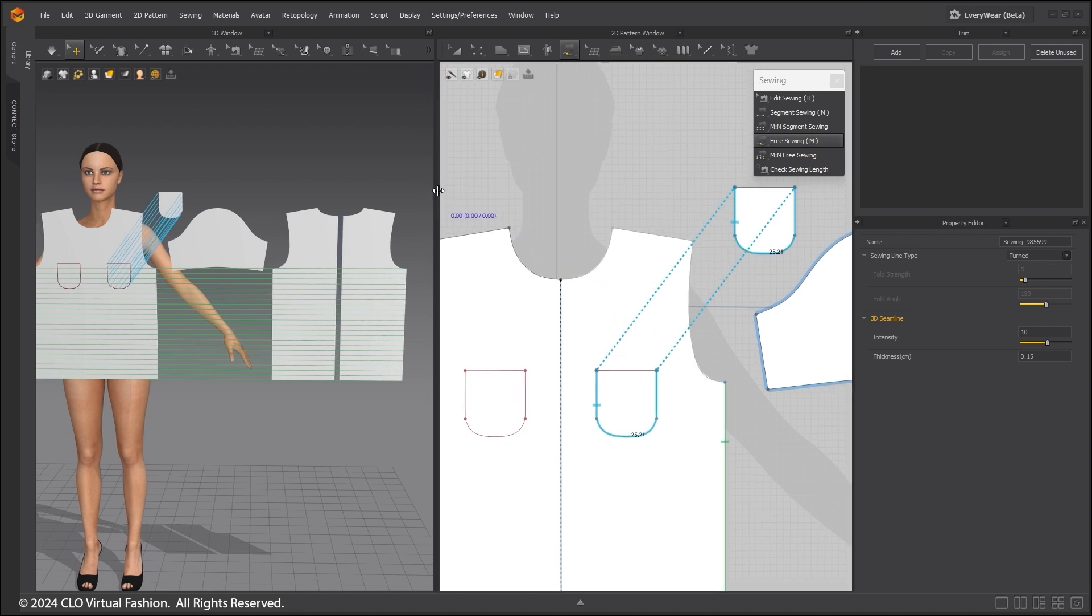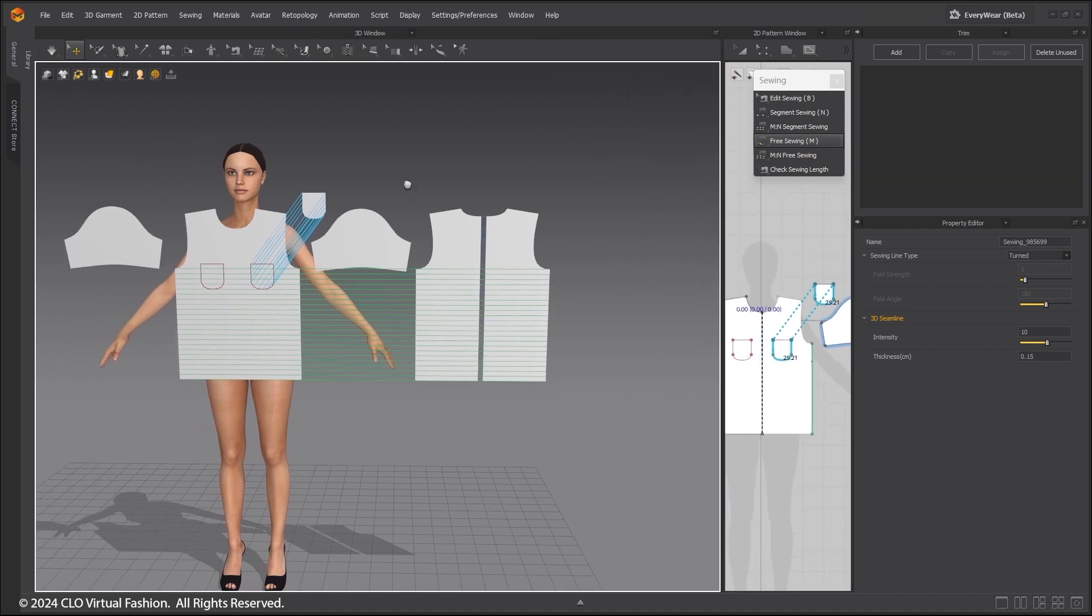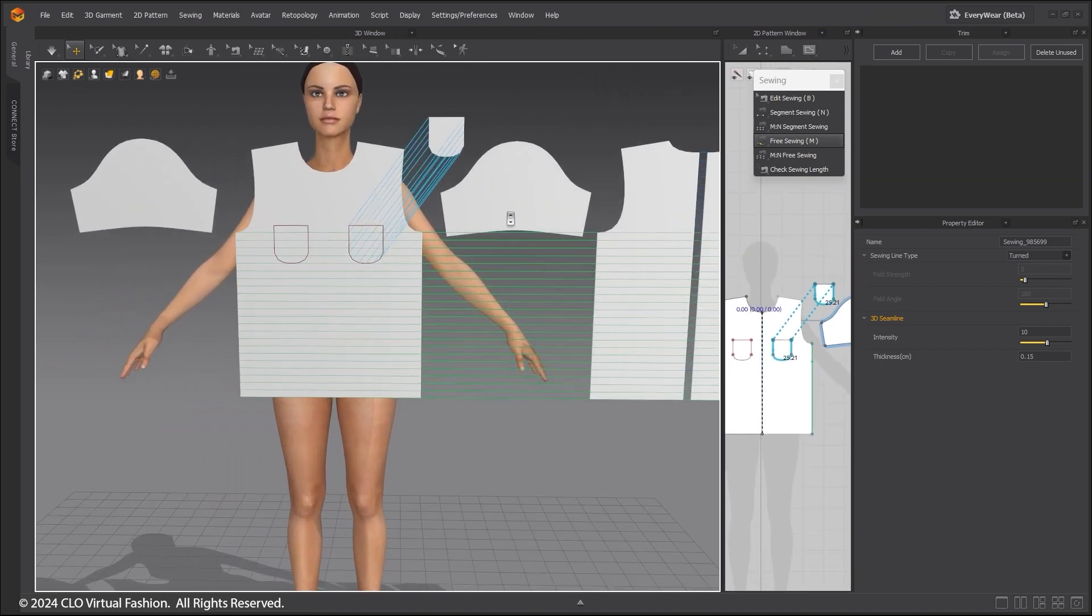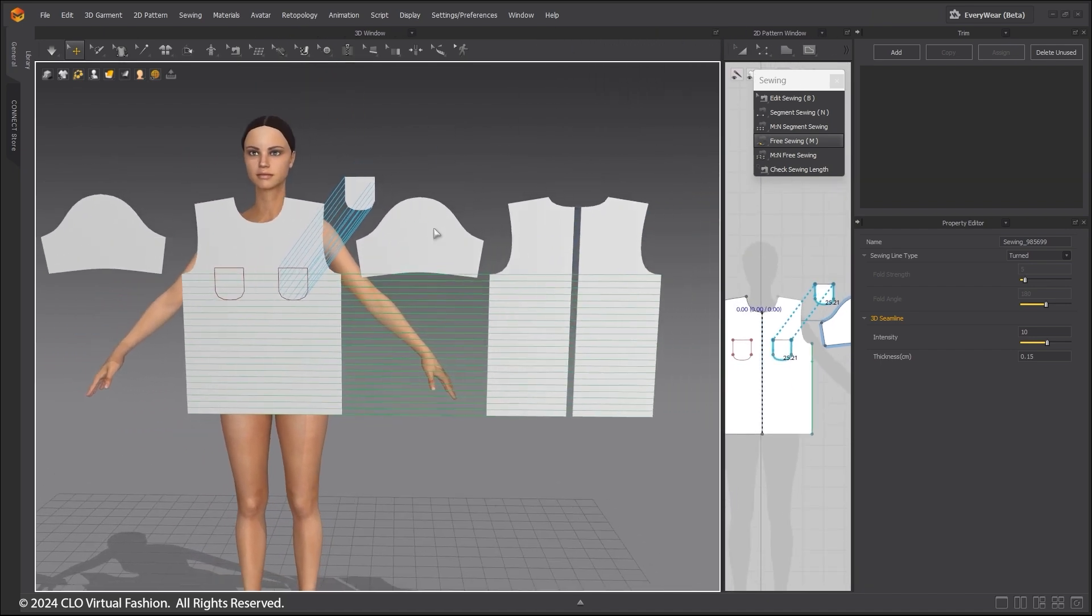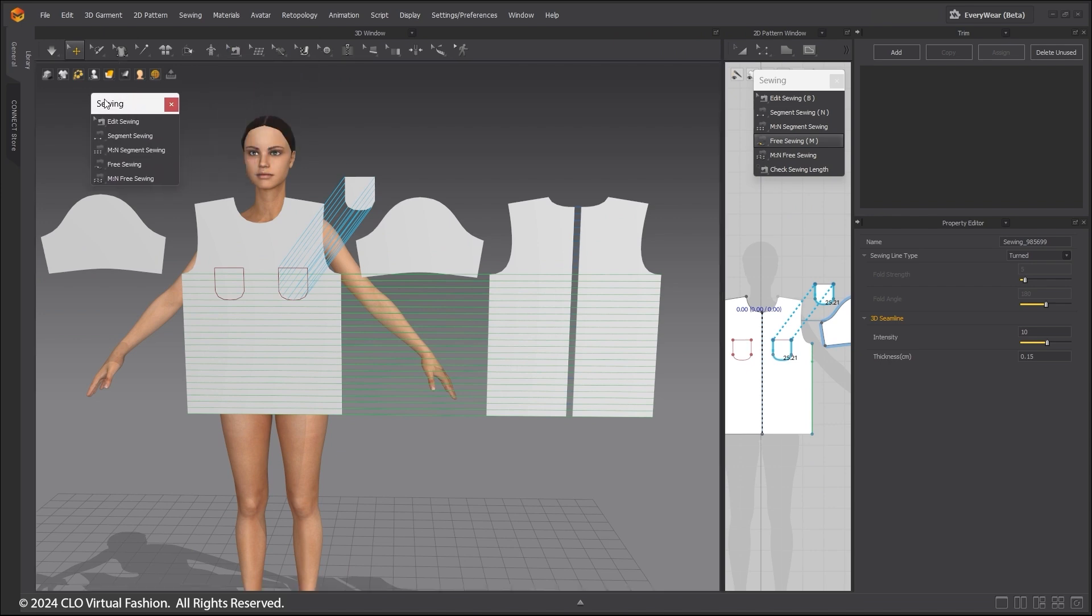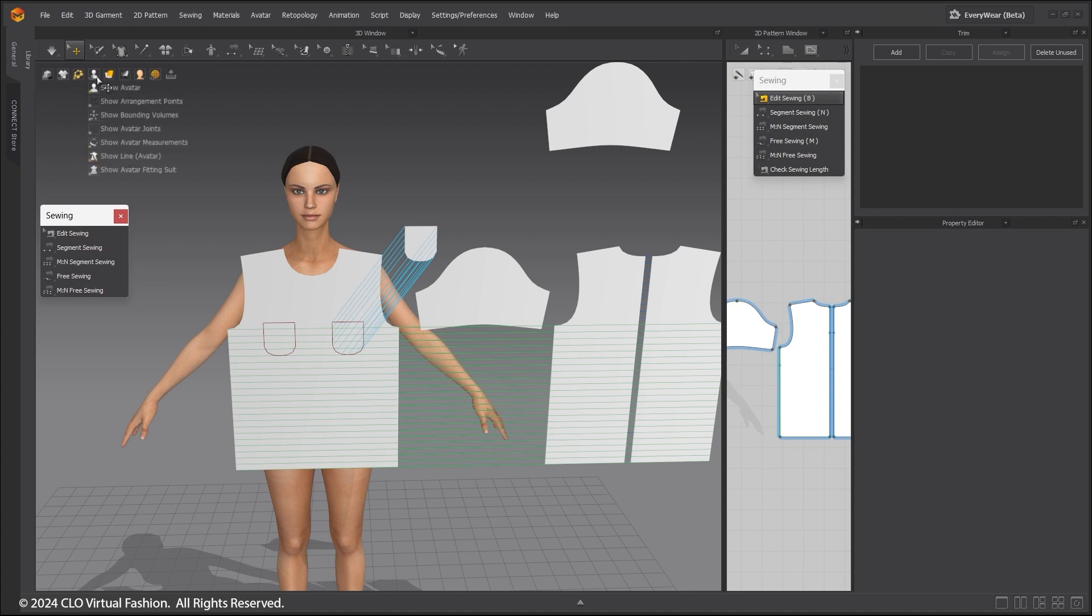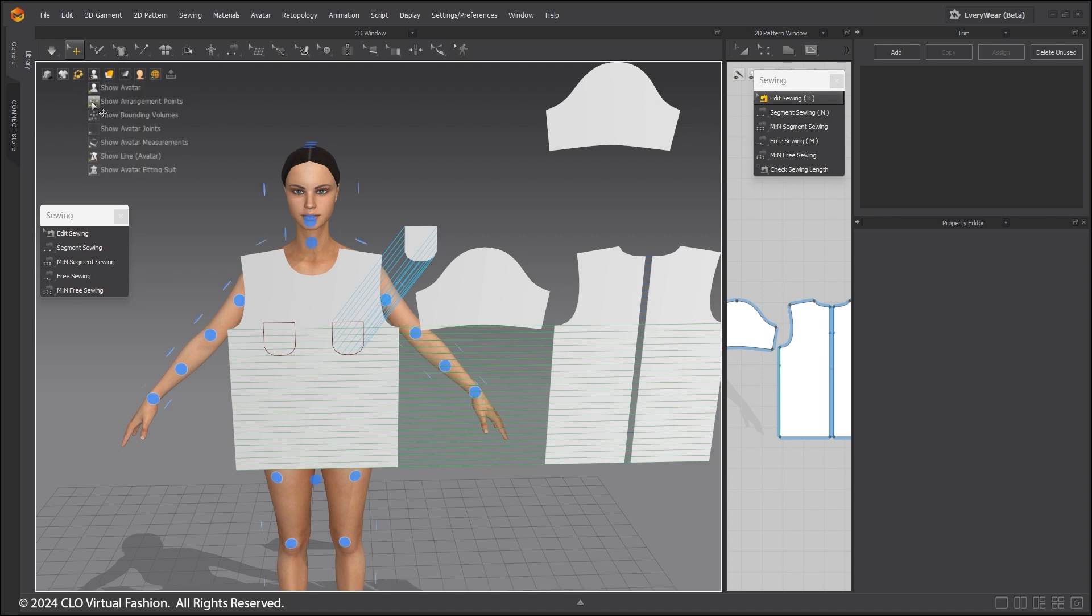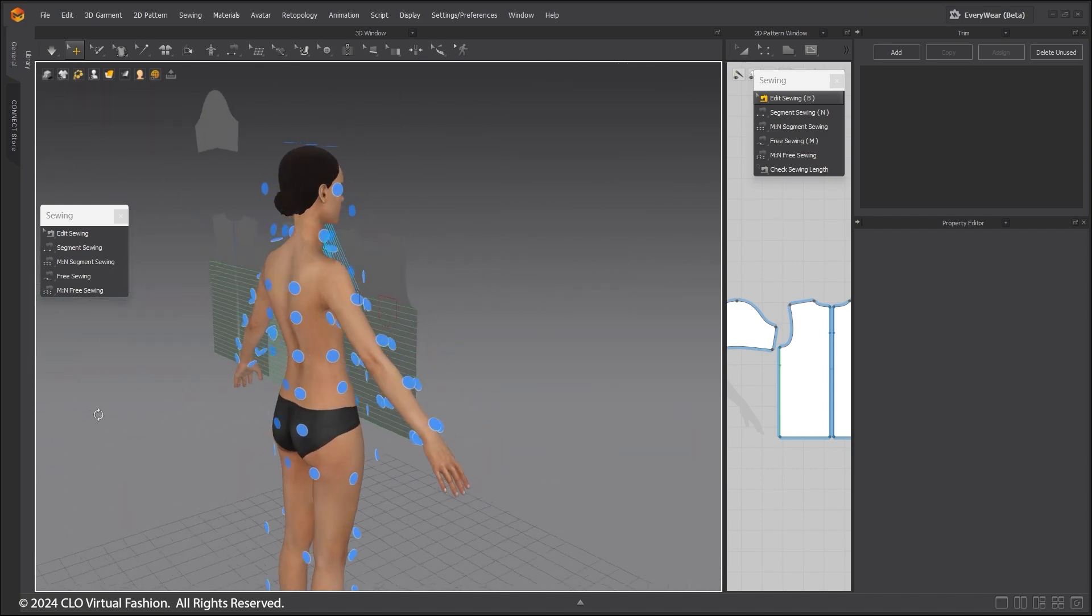Sewing can also be done in the 3D window. Undock the sewing tools to see them clearly. Hover the mouse over the avatar icon and select Show Arrangement Points. This will reveal a bunch of blue dots all over the avatar's body.